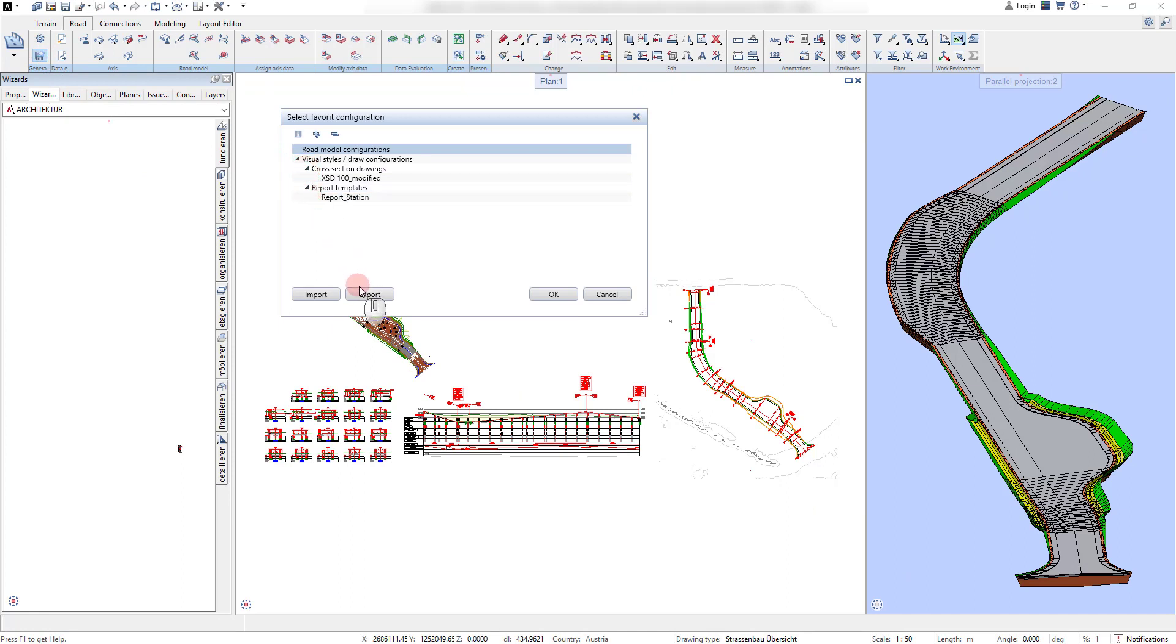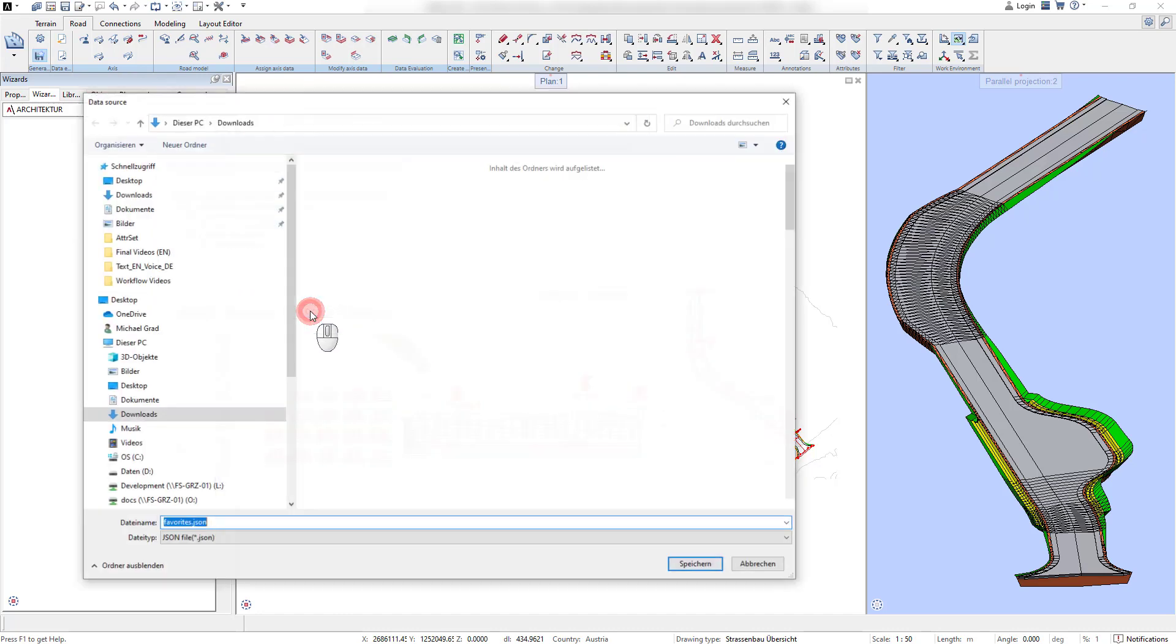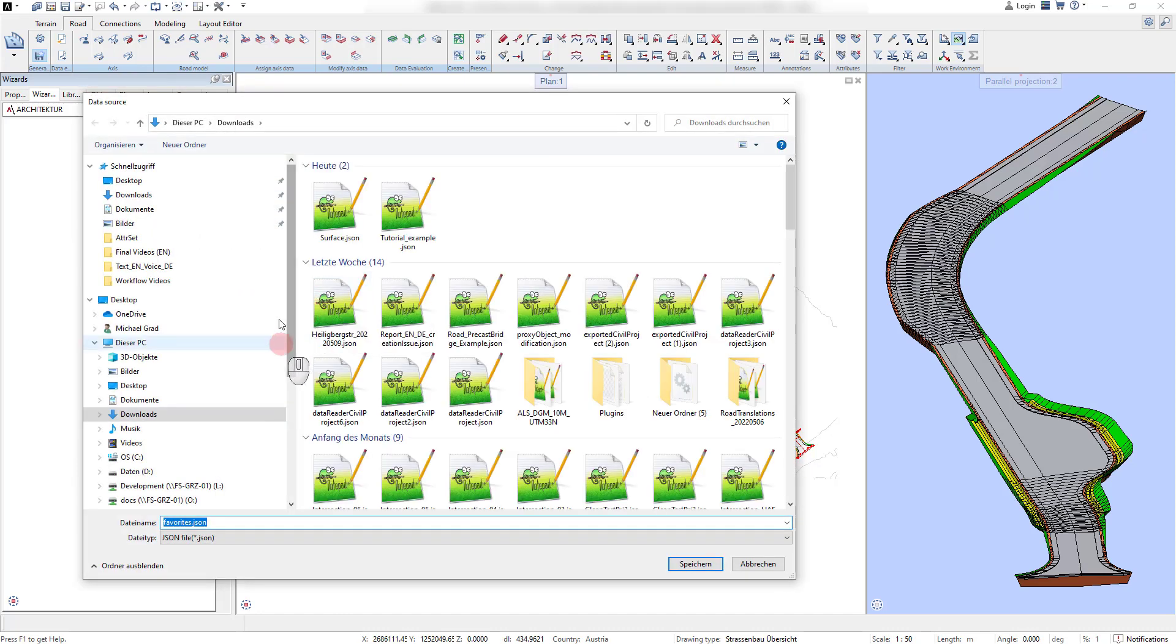Once a template has been added to favorites, it can be exported to a JSON file and consecutively imported on another workstation.